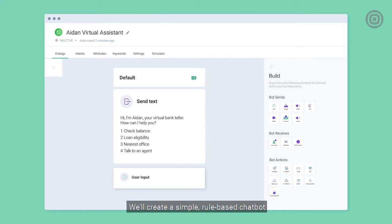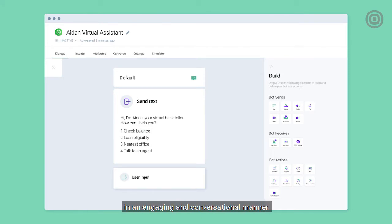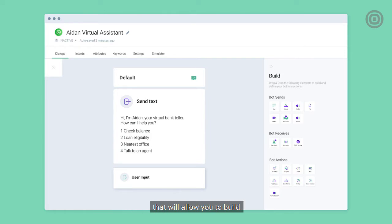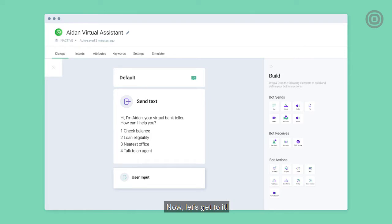We'll create a simple rule-based chatbot that can interact with a customer in an engaging and conversational manner. As you get the basics down, you'll be able to work with answers on your own and explore different platform features that will allow you to build more complex and advanced chatbots. Now let's get to it.